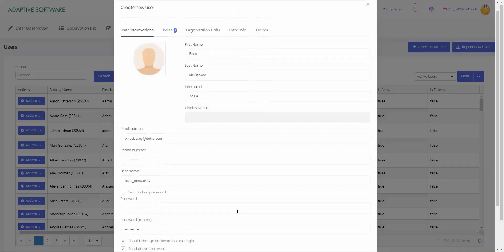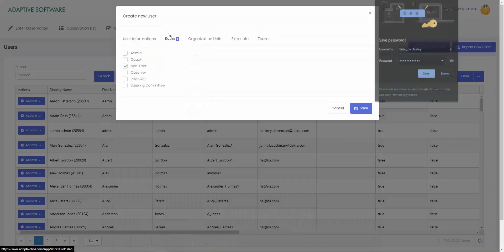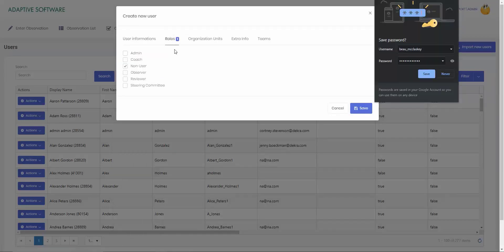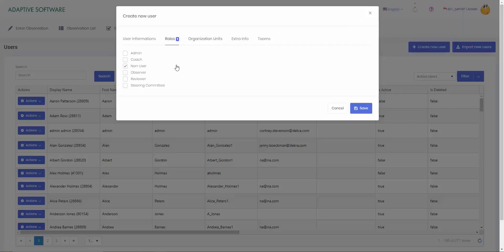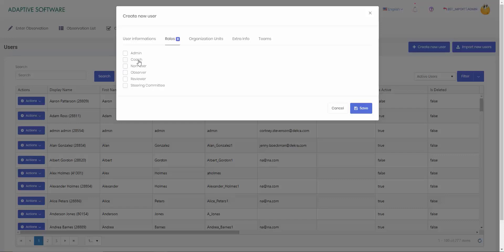So that's adding our user information in. I'm going to scroll up to the top of our create new user page. The next field over is roles. In here, this is where you'll want to select the role. If it's an observer, if it's an observer who's also a coach, an observer who's also a reviewer, or if it's an admin user, you don't need to select anything below. But depending on what the role is for that user, you need to know that coming in ahead of time.